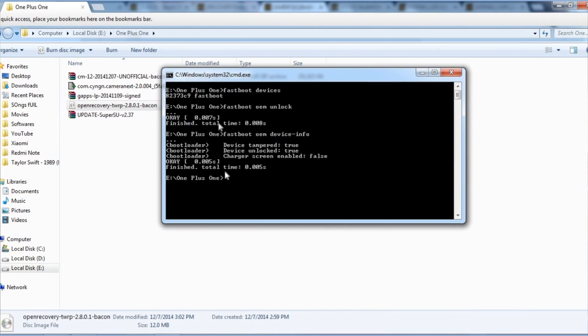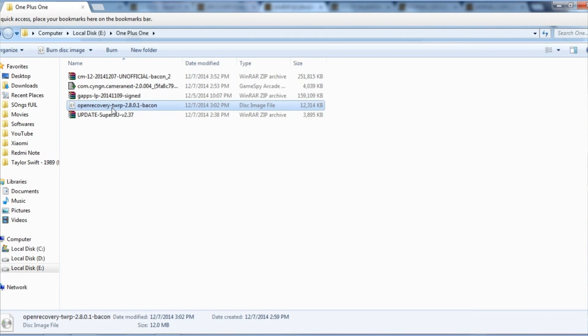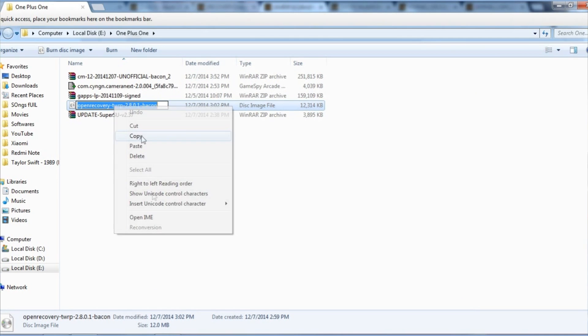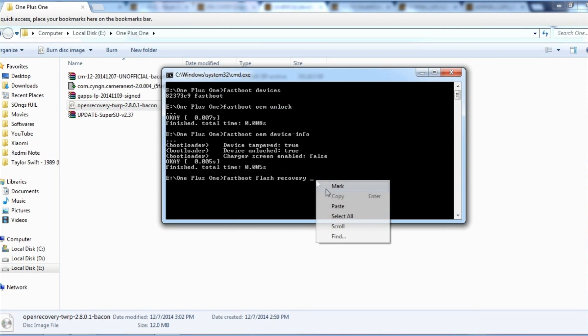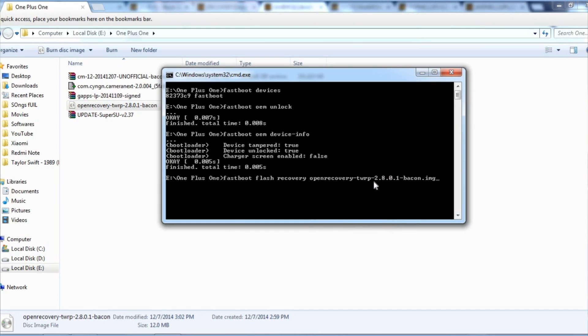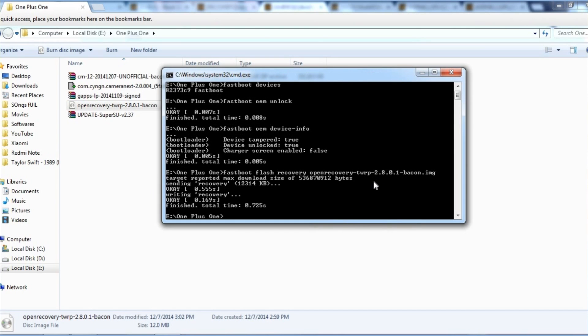And now give command as 'fastboot flash recovery' and write the recovery's name over here. Just copy that and paste it over here and write '.img' and hit enter. Now it will flash the custom recovery successfully.